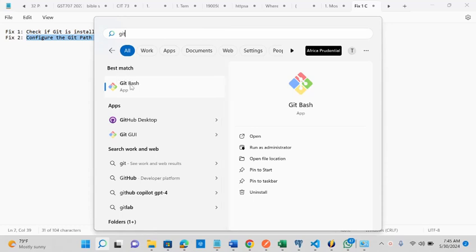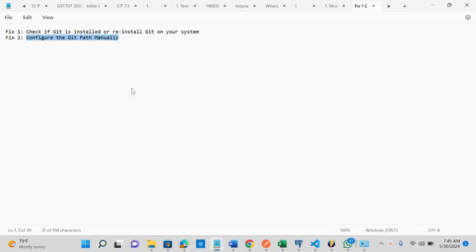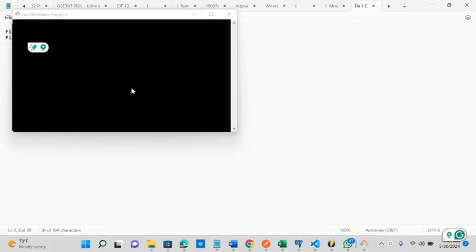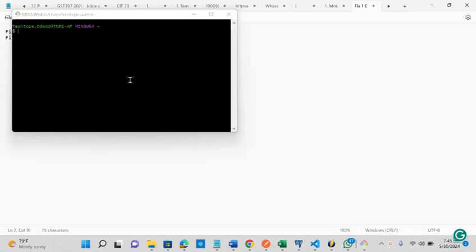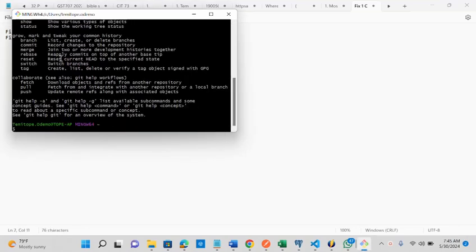Now, I have both the git bash and the git GUI on my system. Let me, git. So it's now running on our system.